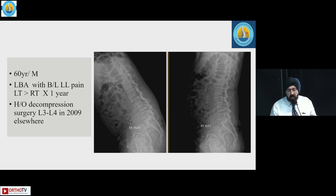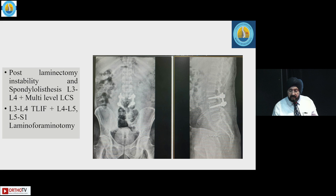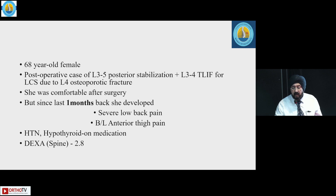Another case involved a 60-year-old male with back pain and leg pain, with a history of decompression surgery at L3-L4 done elsewhere in 2009. There was instability and a listhesis, and the patient responded to subsequent TLIF surgery.